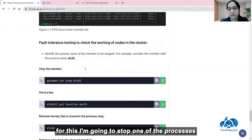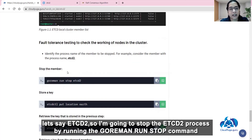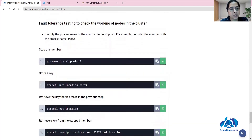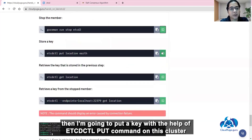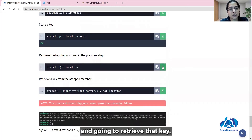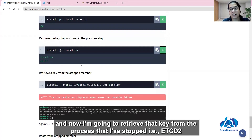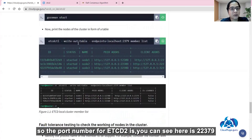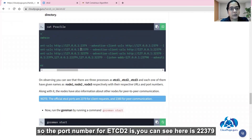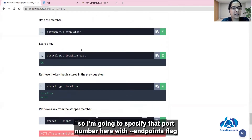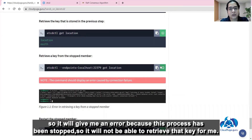For the fault tolerance test, I am going to stop one of the processes — etcd2 — by running the goreman run stop command. Then I am going to put a key using the etcdctl put command on this cluster and retrieve that key. Now I am going to retrieve that key from the stopped process, etcd2. The port number for etcd2 is 22379, so I will specify that port number using the --endpoints flag. It will give me an error because this process has been stopped and will not be able to retrieve the key.